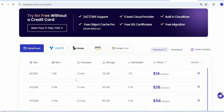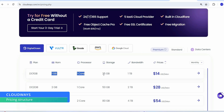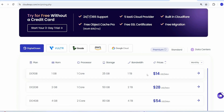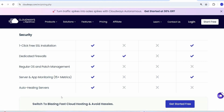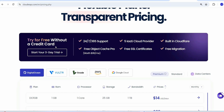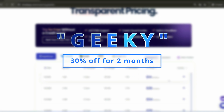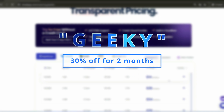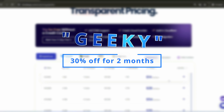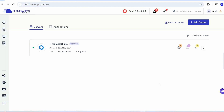You can go with 1 GB RAM, 1 core processor, 25 GB storage, and 1 TB bandwidth at just $14 USD per month and get all these security benefits. If you're starting out you can use the three-day trial completely free without even adding a credit card. Set up your website, add features, and only when you are ready buy a subscription. Use our exclusive promo code 'geeky' for 30% off for the next two months.